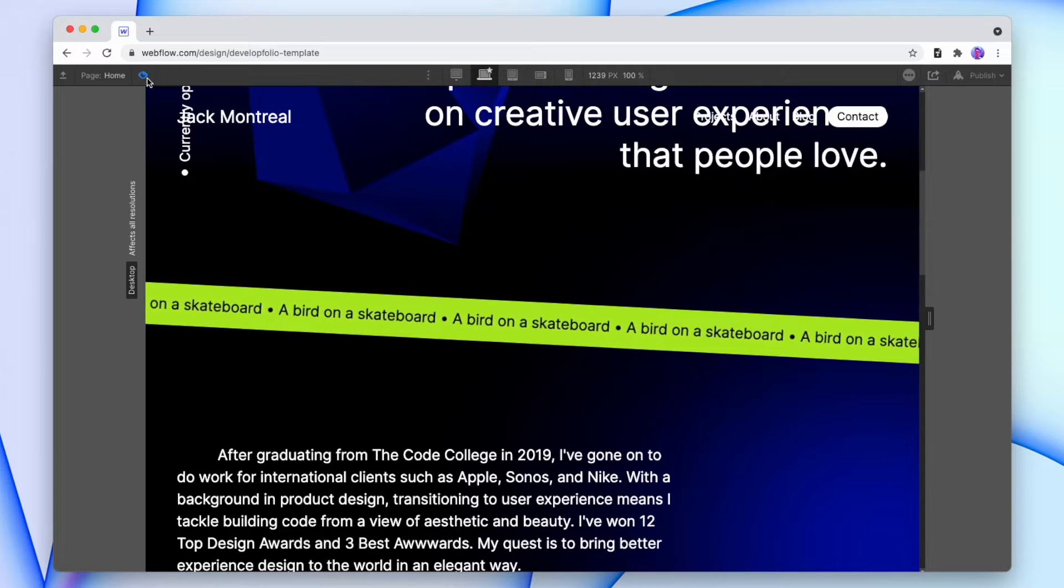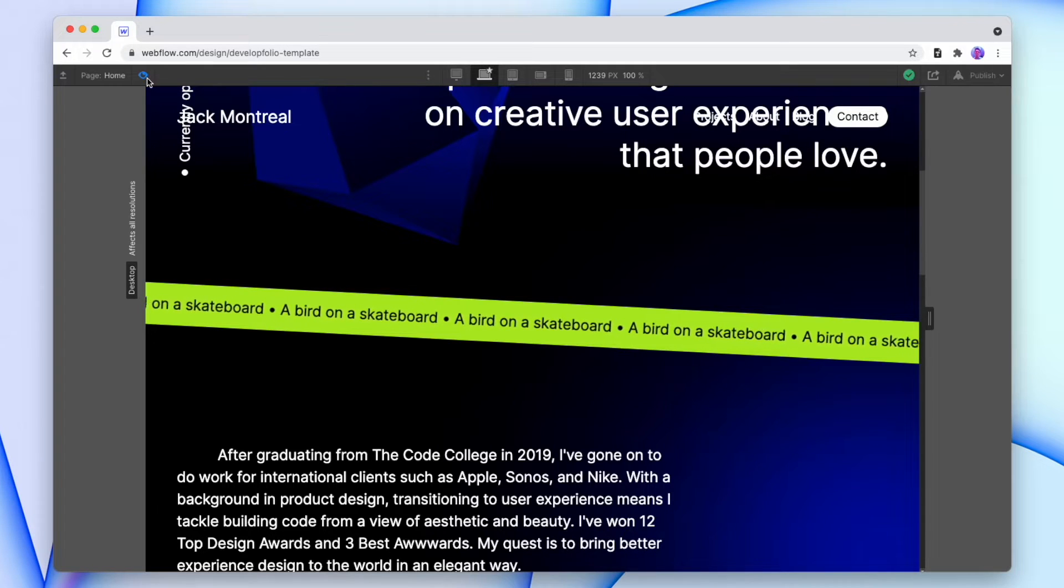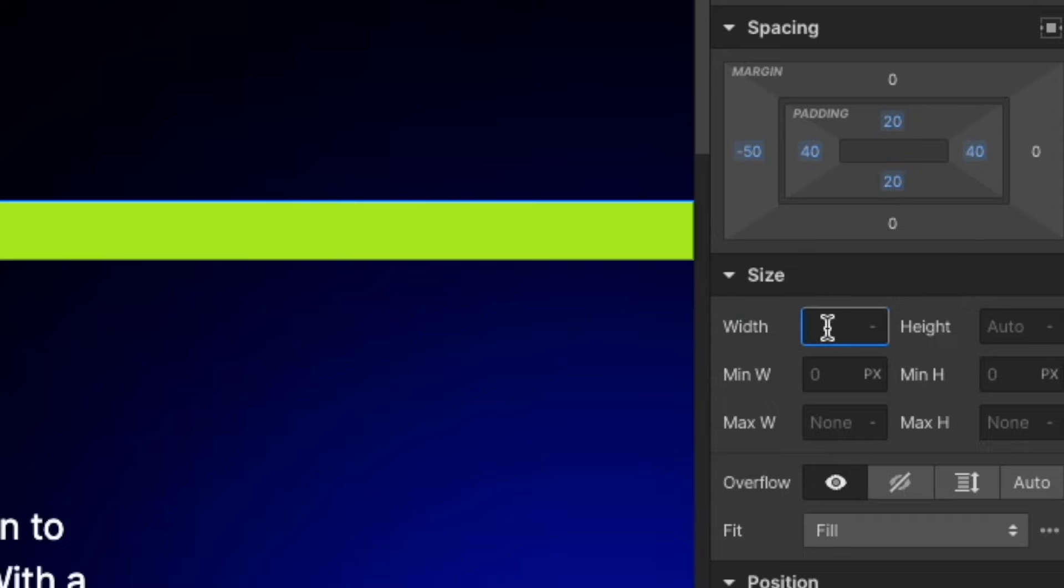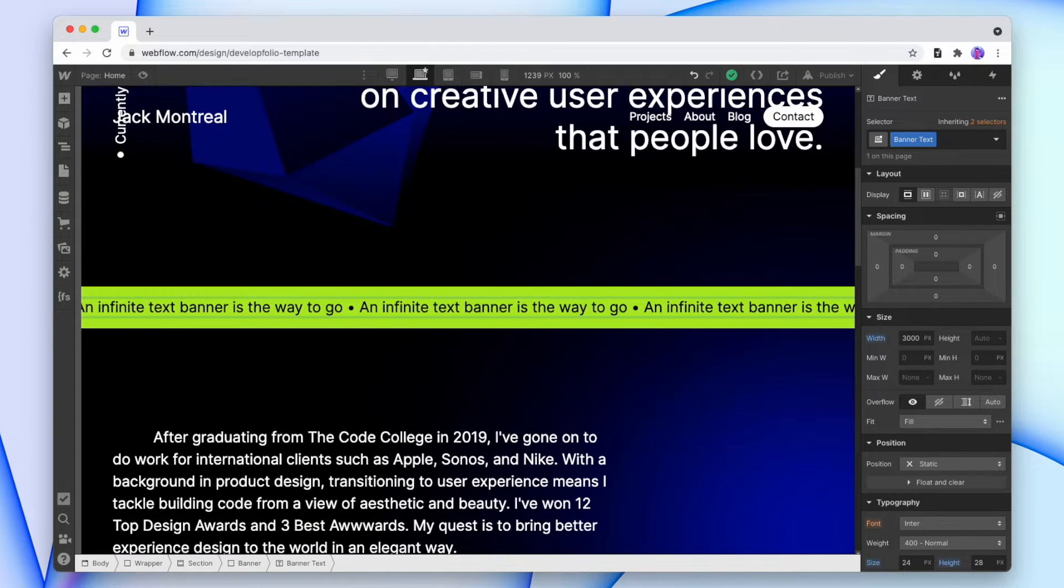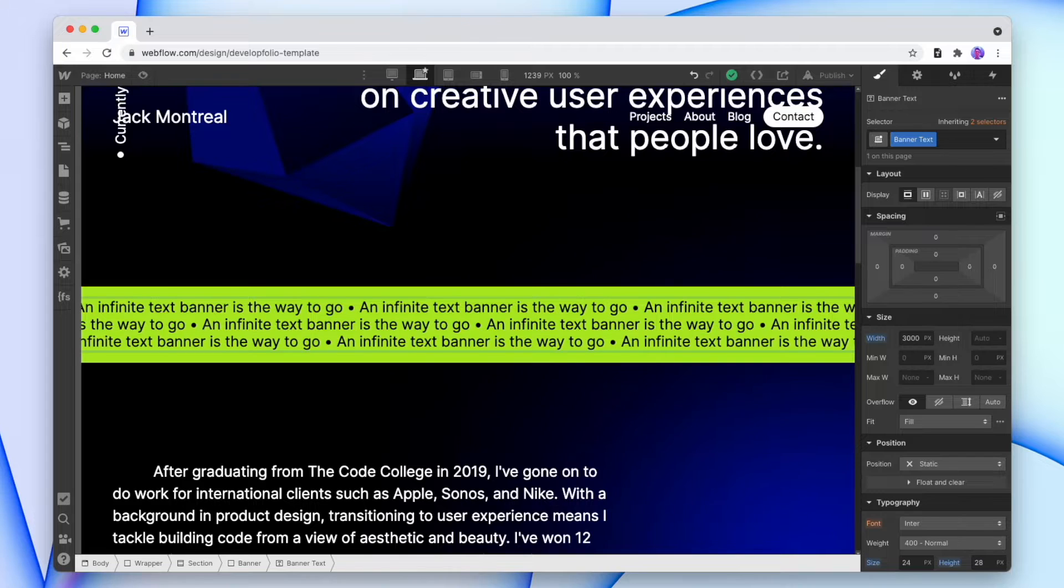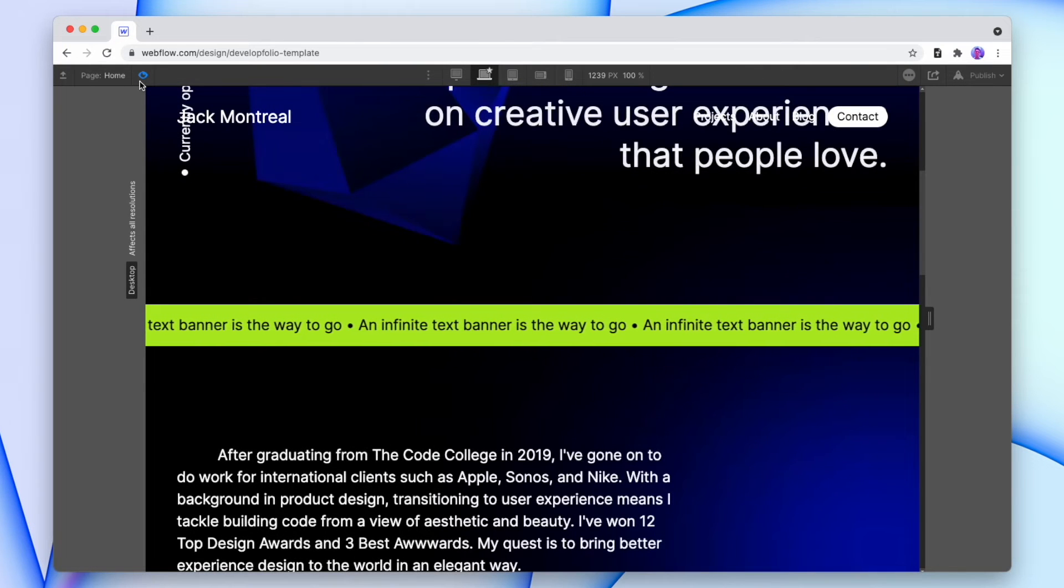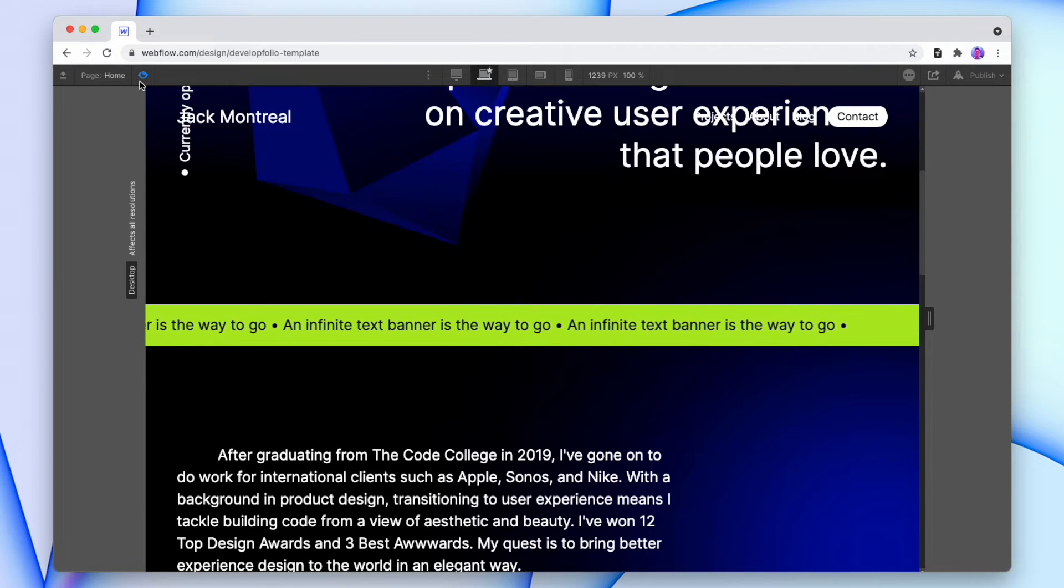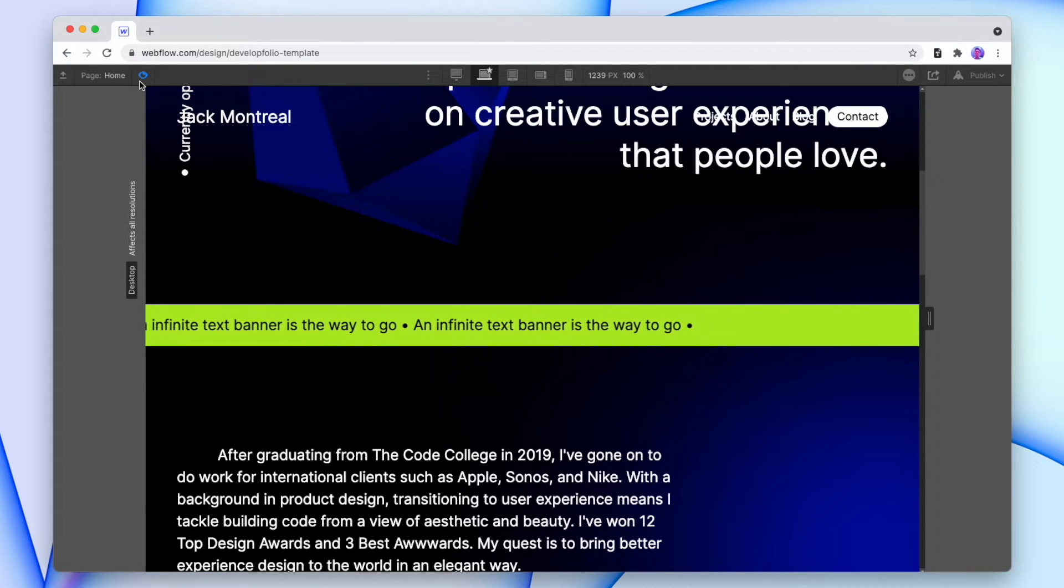Today we're going to make an infinite text banner inside of Webflow in just a couple of minutes, and we're going to do it in three steps. First we're going to make a banner that's 30,000 pixels wide, and then we're going to add in some text and duplicate it 400 times, and then we're going to make an animation and hope that no one stays on the page long enough to see the end of the banner.